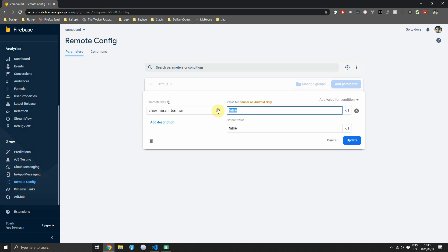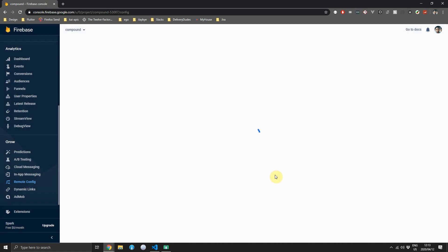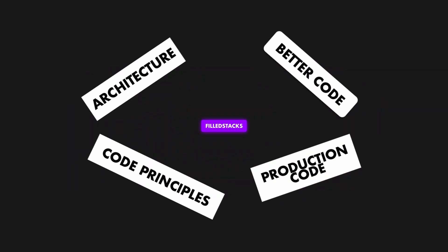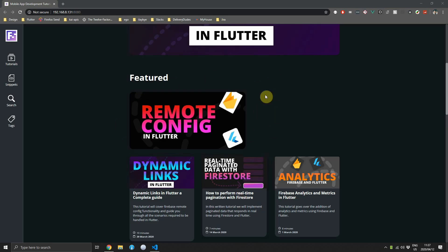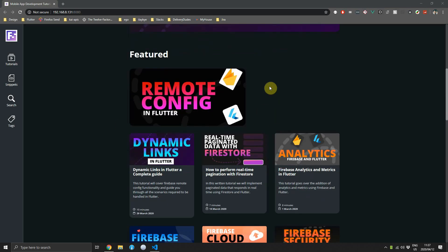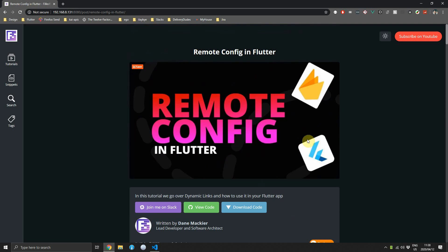In this video we'll talk about how to use Firebase Remote Config in Flutter. Welcome back to episode 10 of the Firebase and Flutter series. Today we will be covering Remote Config and its integration into Flutter.